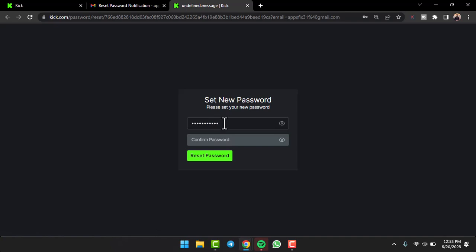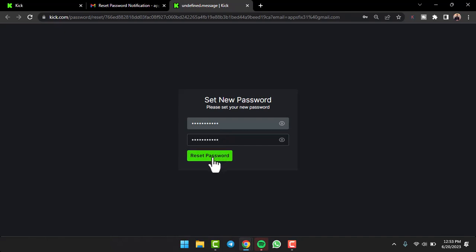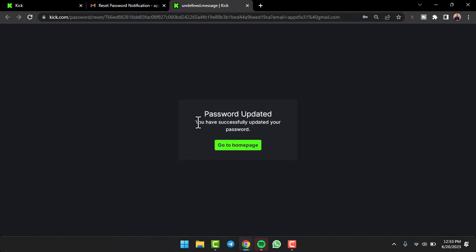Once you've created a new password for your Kick account, simply confirm it by typing it again in the box below and then tap on the reset password option. As you can see, it is saying you have successfully updated your password.